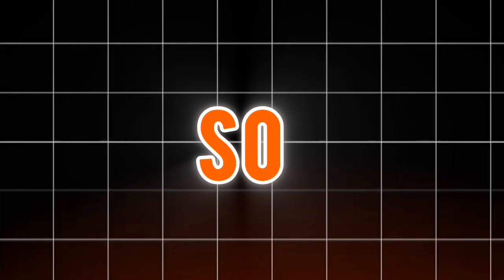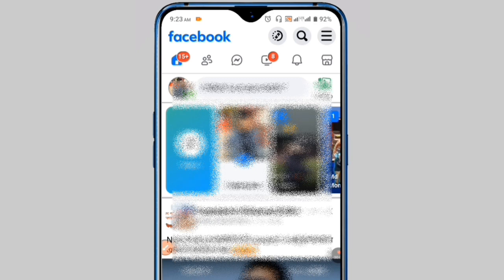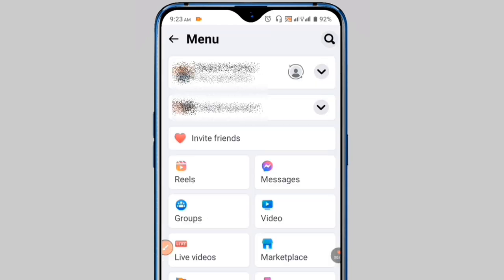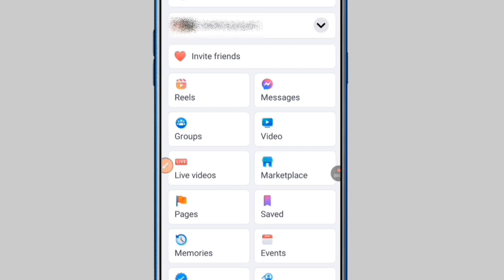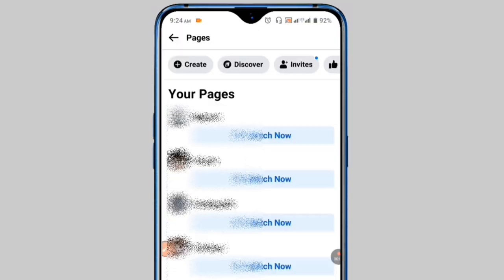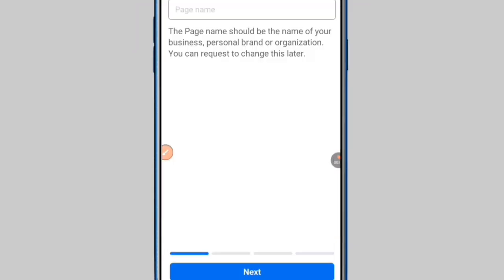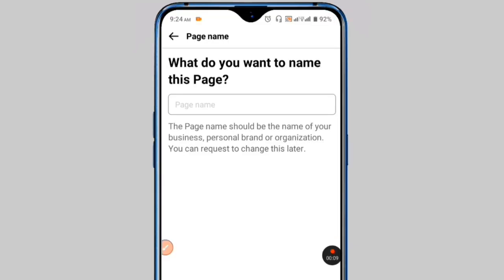So let's begin. First, open your Facebook app and login to your account. Next, click on the three-line menu option, then find the page option and click on the page section. To create a page, click on the create option, then tap the get started button.